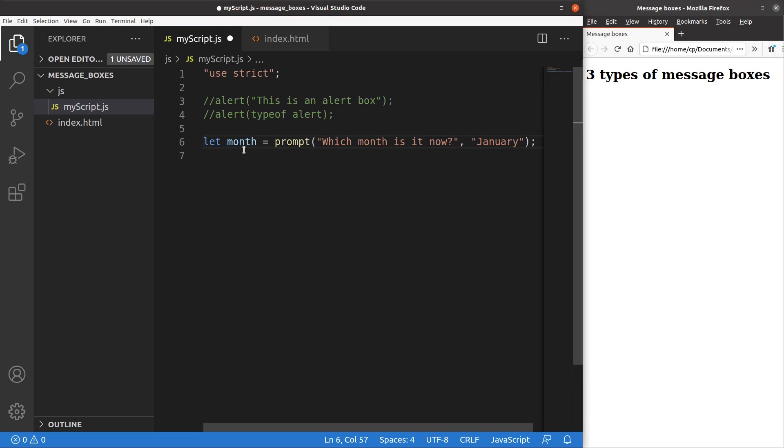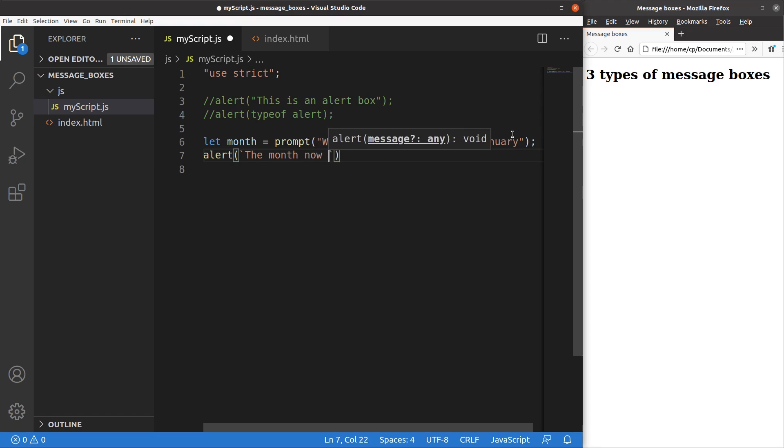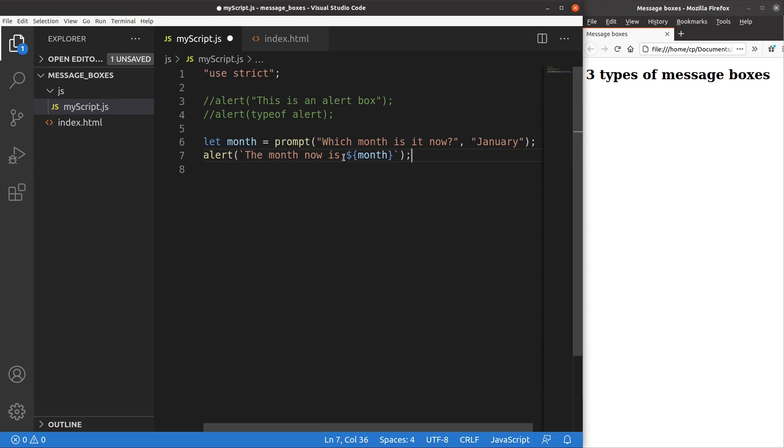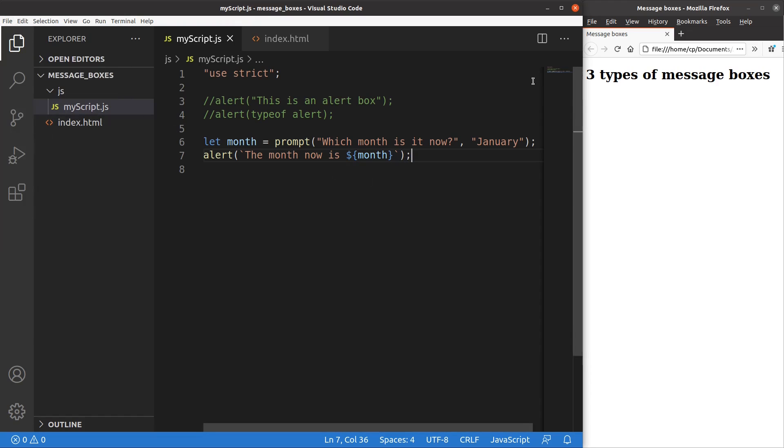So the value will be stored in the month variable. And how can I show the content of the variable? I can simply use an alert window. So now I just show the variable content by using the dollar sign together with a pair of curly brackets. So let me save it and reload the page.